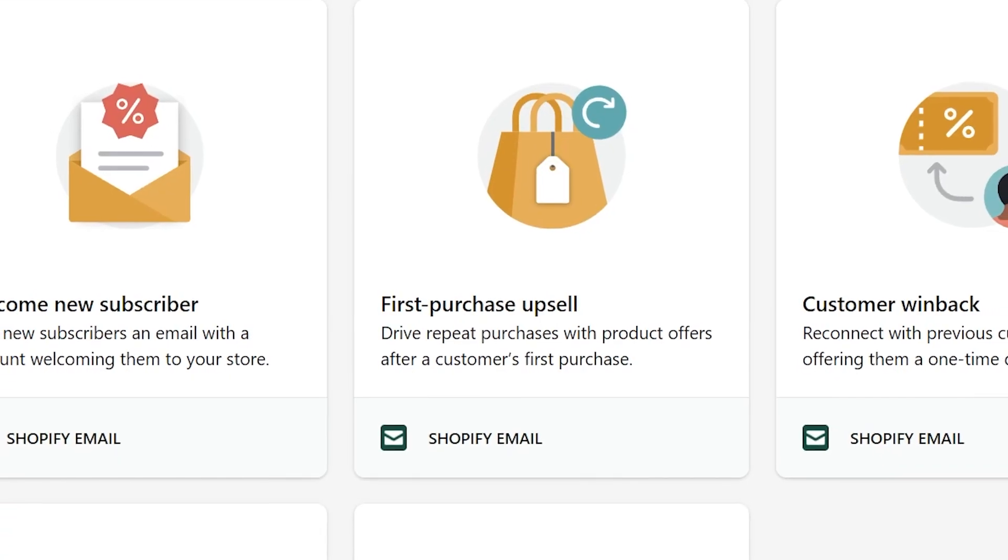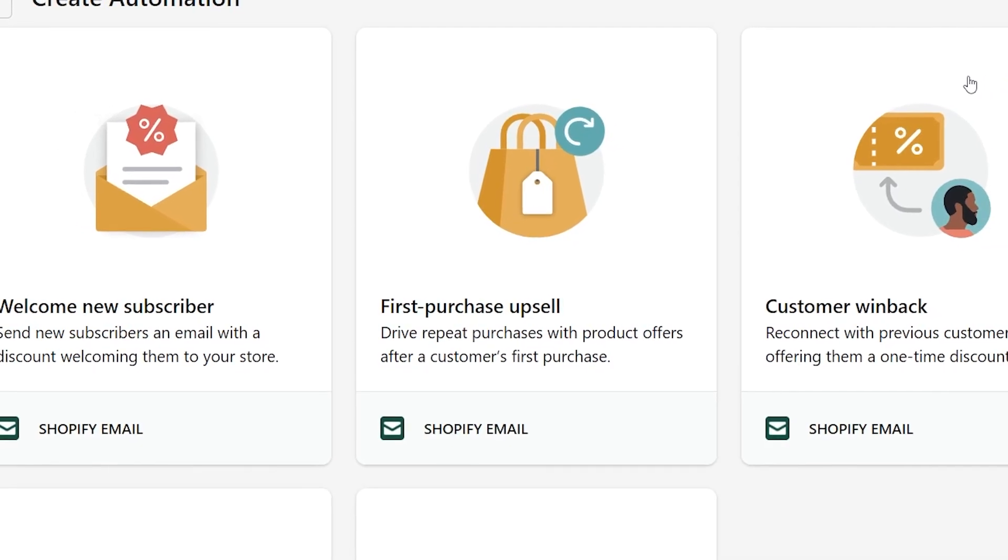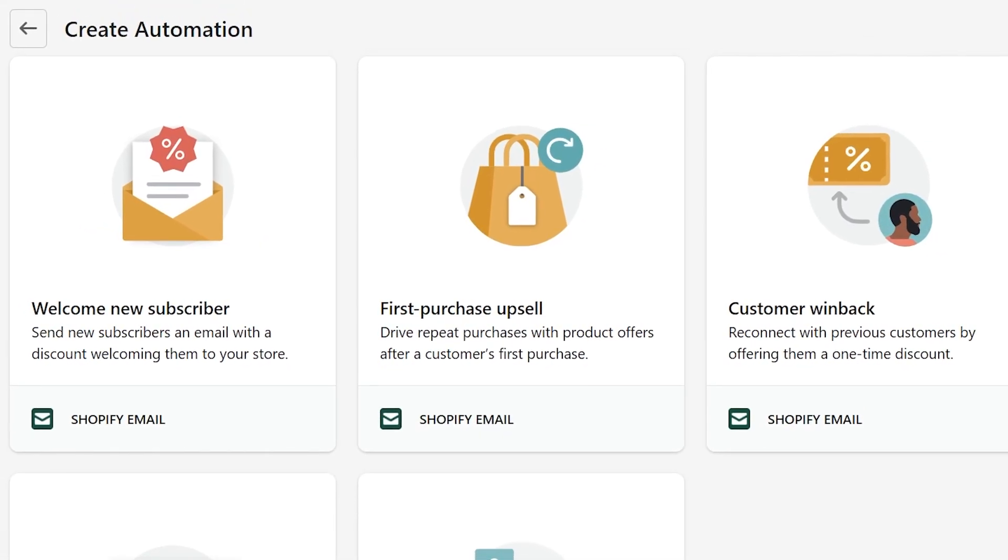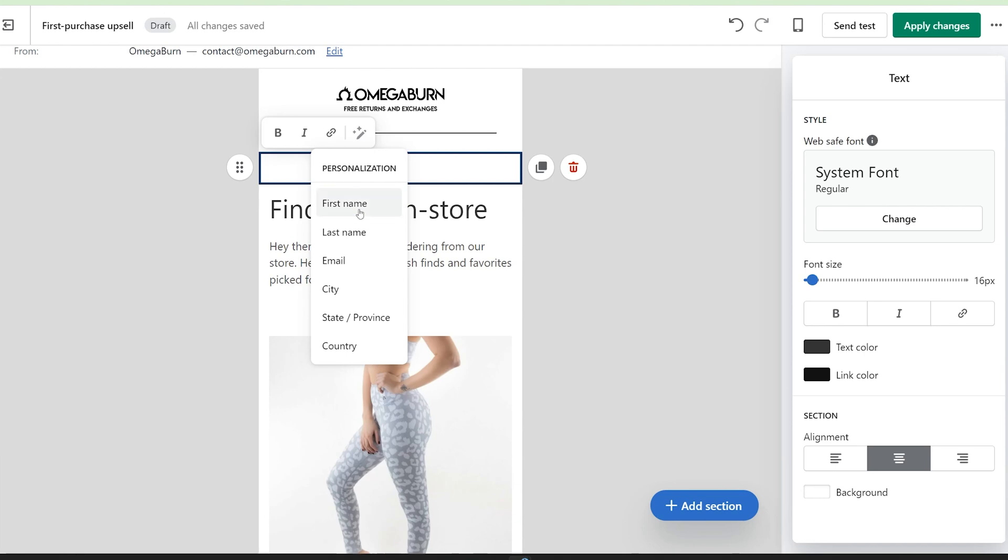Hey guys, it's the Econ Bull here and today I'm bringing you super good news. Shopify has finally released automation workflows which will allow you to create automated welcome, win back or upsell emails all within Shopify.